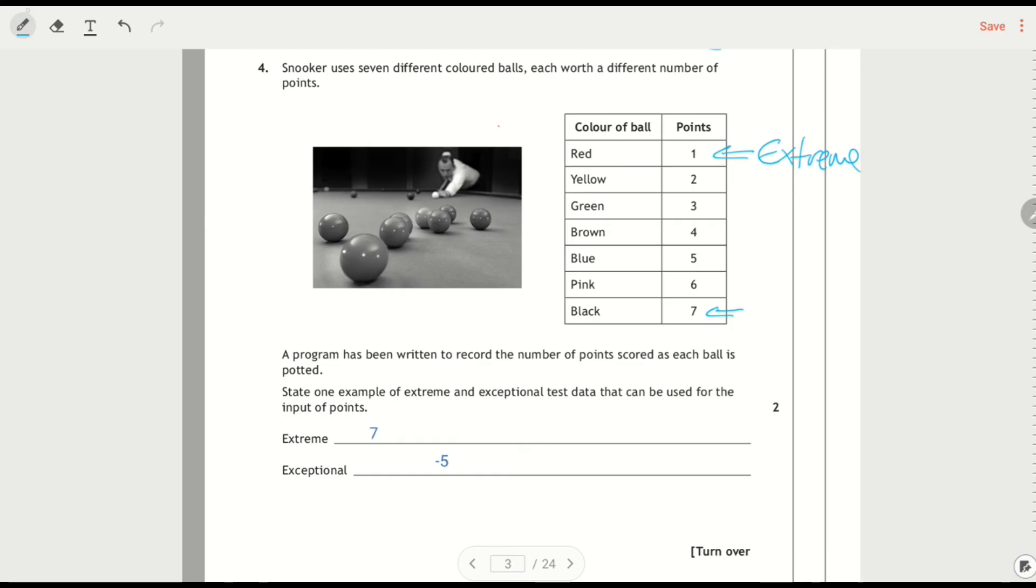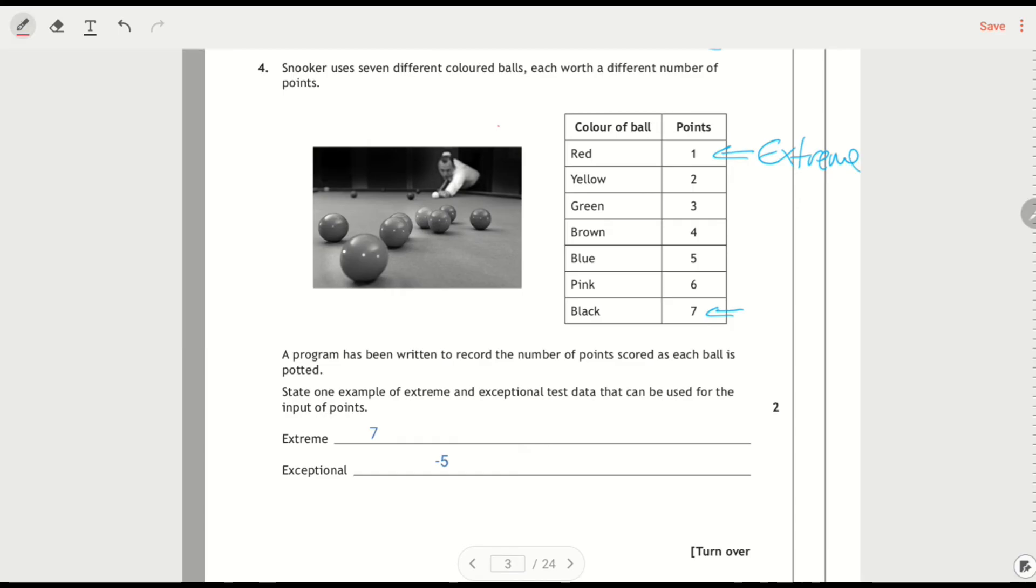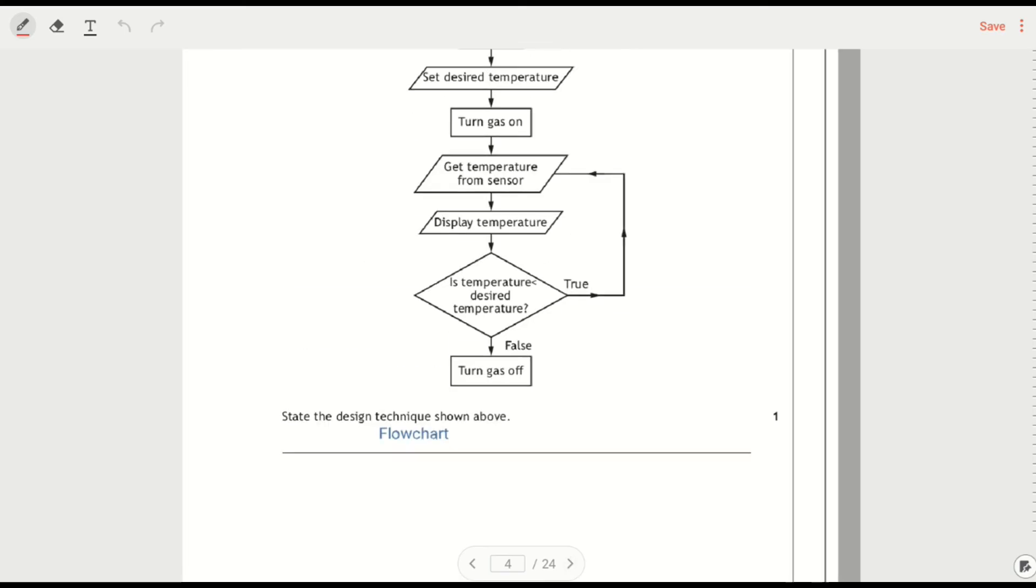Anything that's outside the range would be exceptional. So anything that's outside of 1 to 7 would be an exceptional value. So I went for negative 5. You could have said 50. You could have said a million. Whatever.